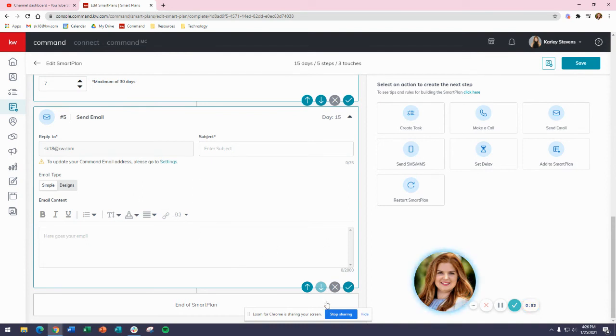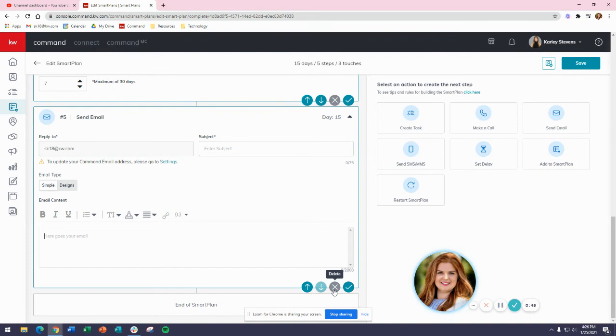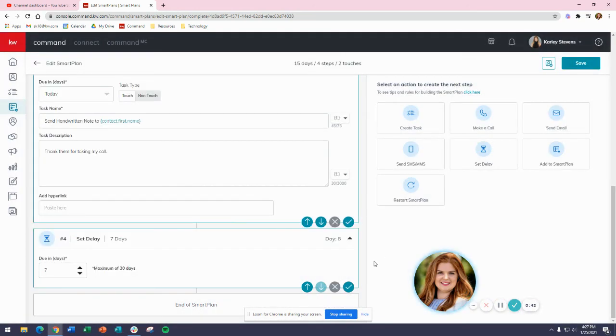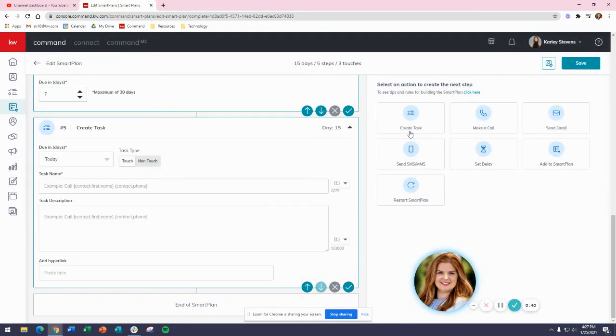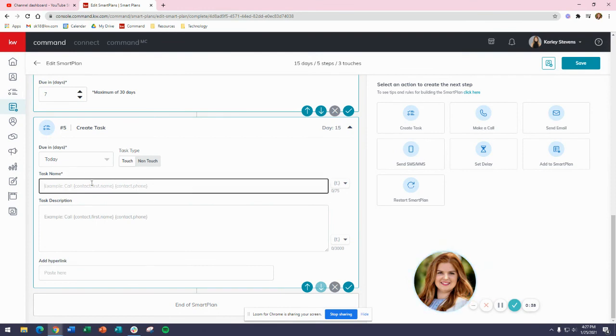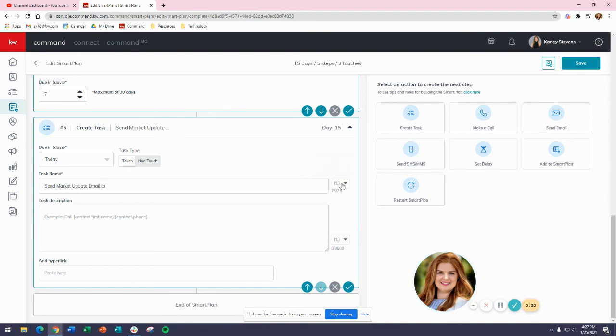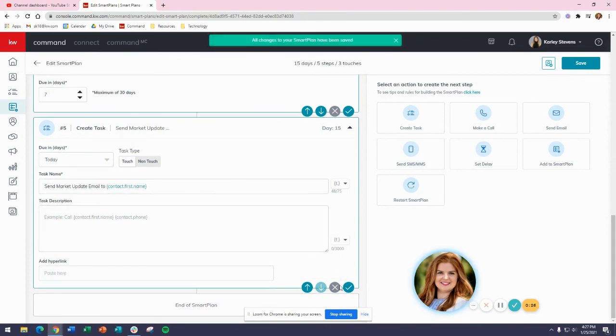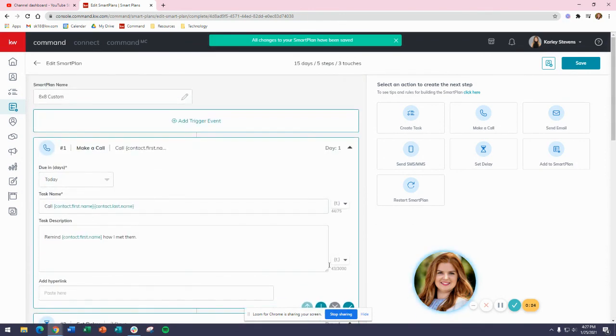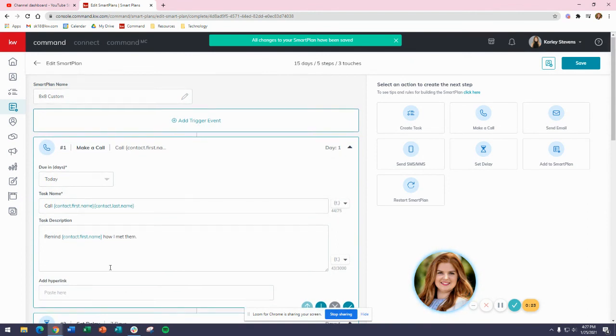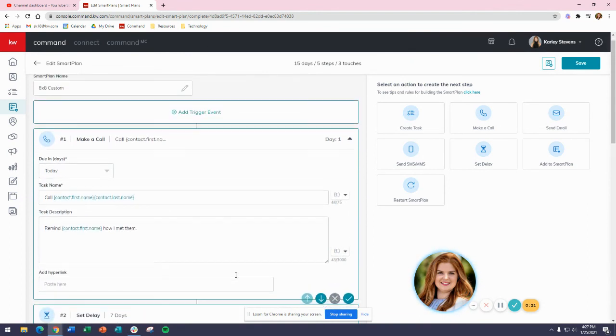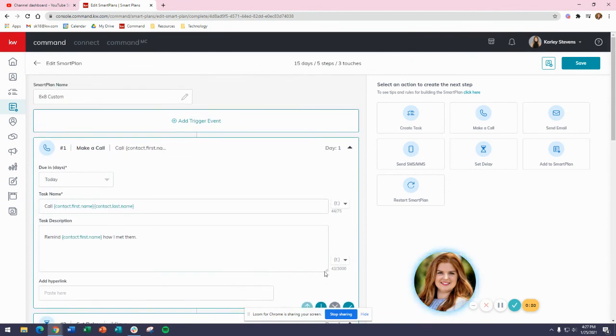But if I don't want to send the email yet because I want to include market information that won't be updated, I can actually remove this step by clicking Delete. I'm just going to set another task for myself: 'Send market update email to contact first name.' Once I've gone through all eight steps and added my delay of 7 days each time to make sure it goes over eight weeks, I can click Save here.